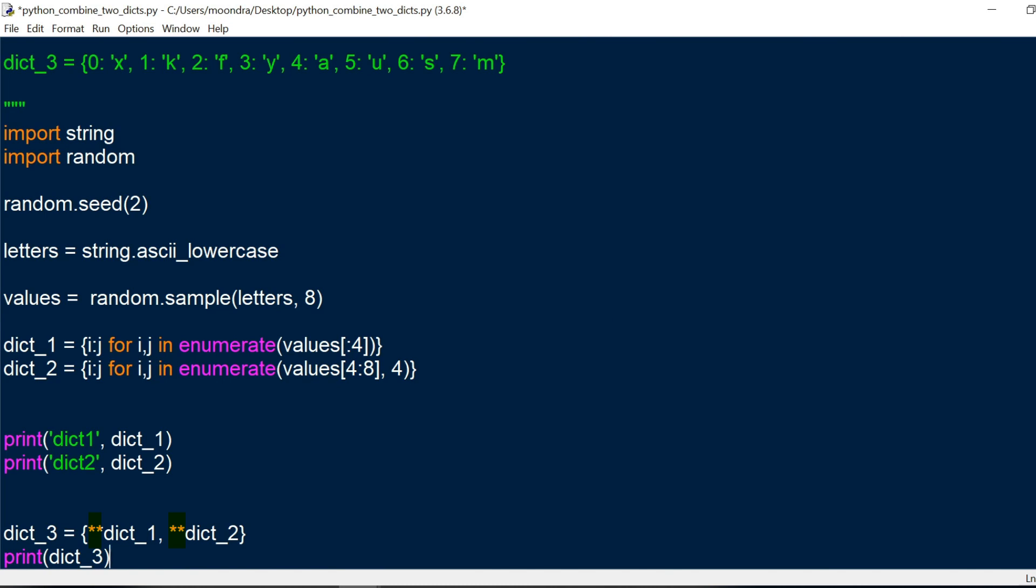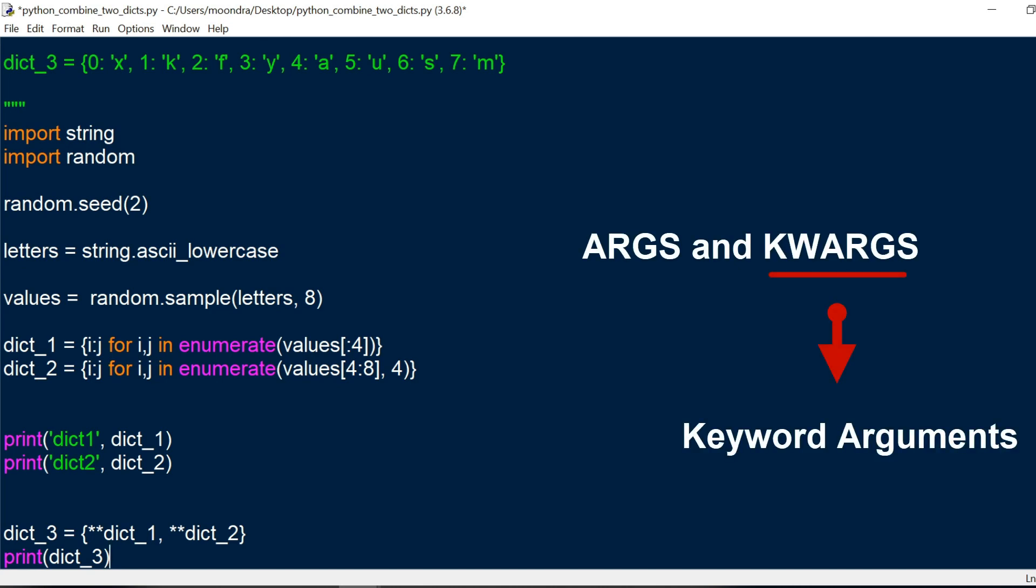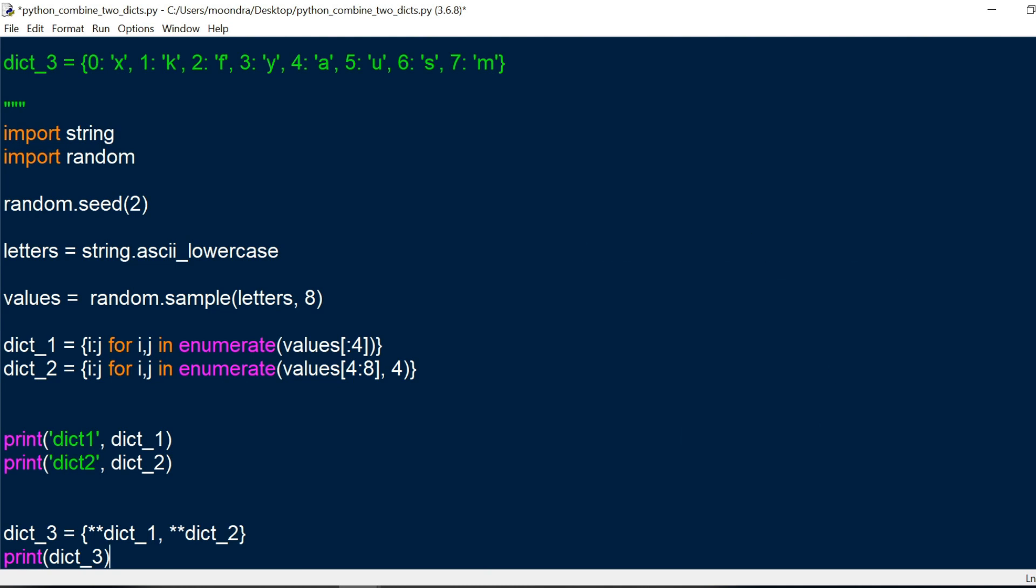So if you don't know what these two asterisks are, you should check out my video on args and quarks, with quarks standing for keyword arguments. So here what we're doing is we're pulling all the keyword arguments from dict1 and all the keyword arguments from dict2, and we're combining them to create a dict3.